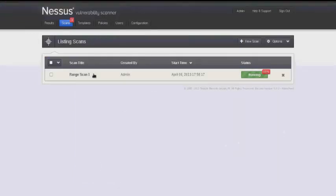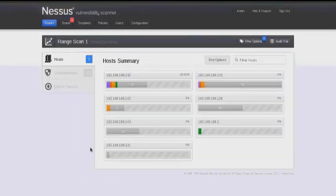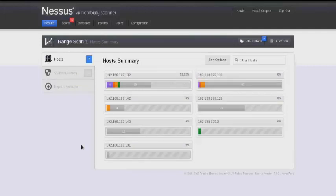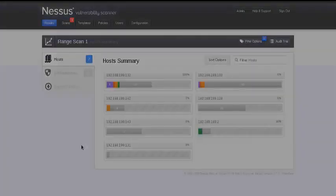If you click on it, you'll notice that Nessus automatically discovers each of the different hosts within this range and then begins to perform analysis on them.